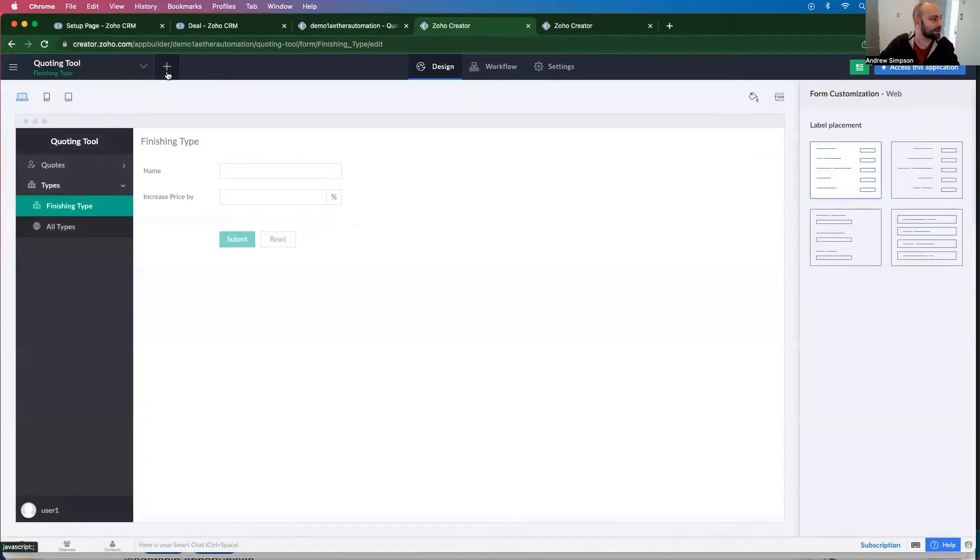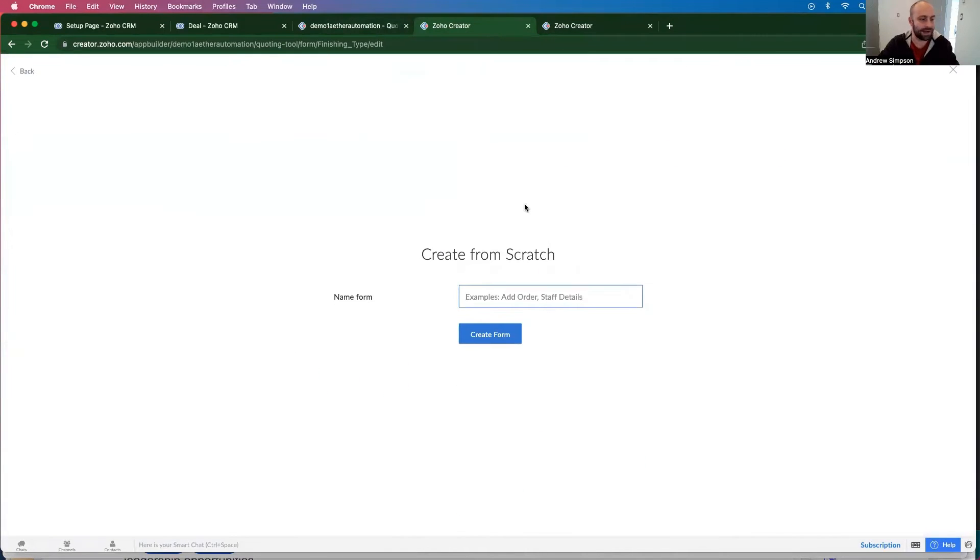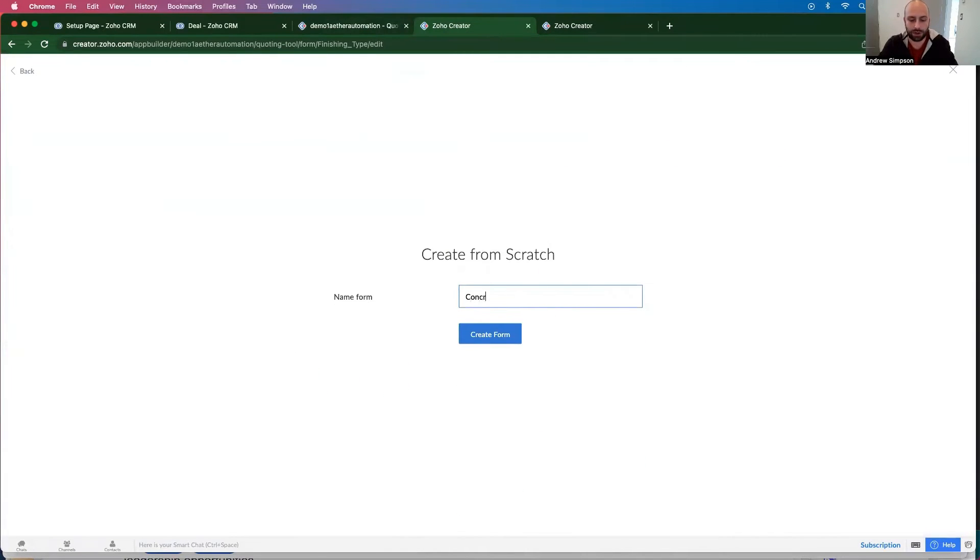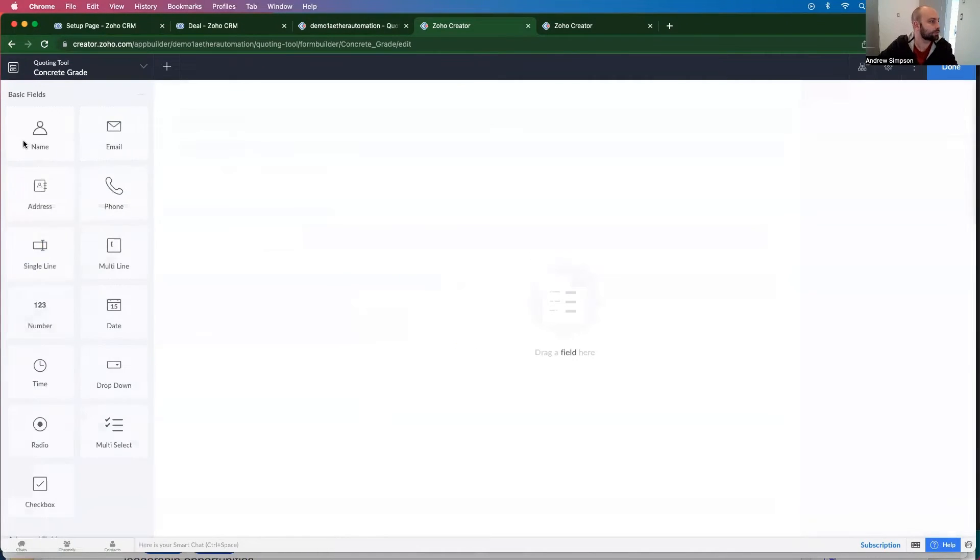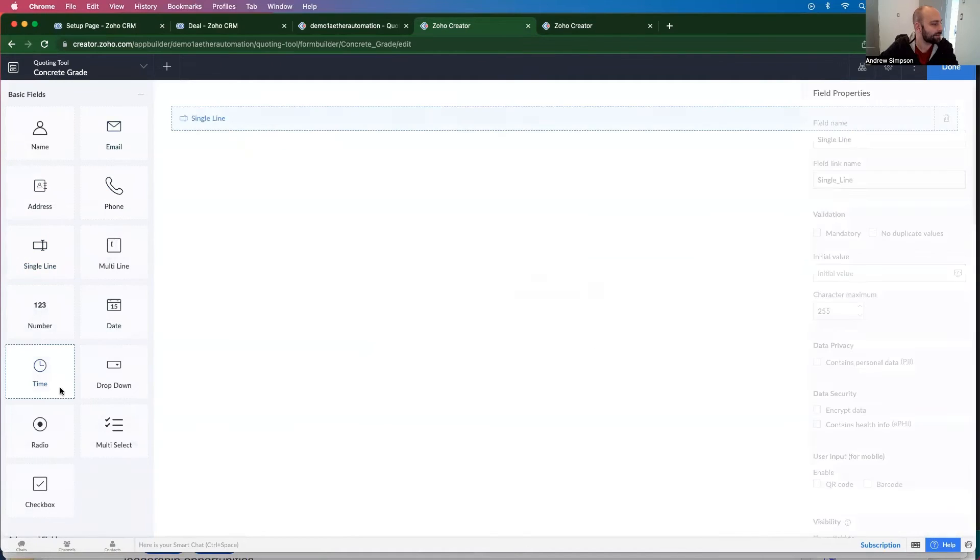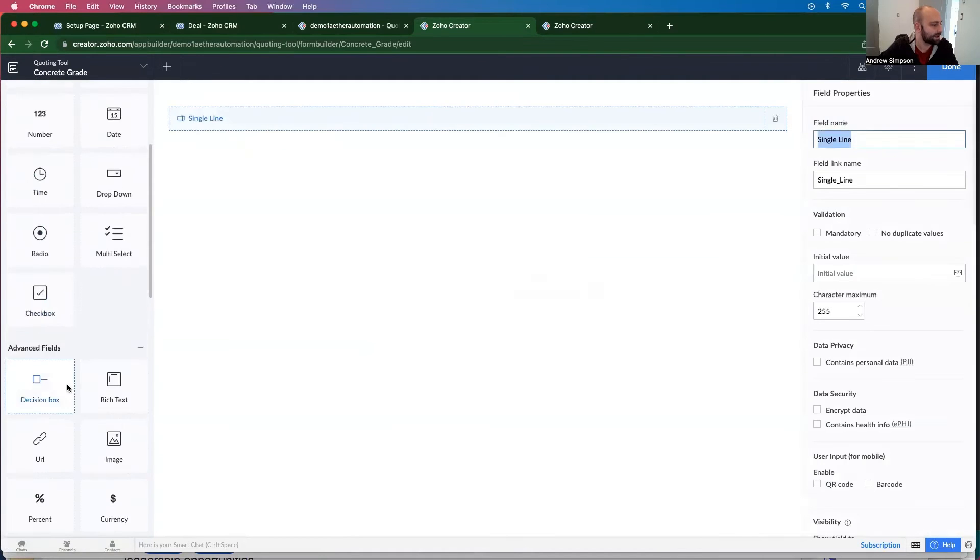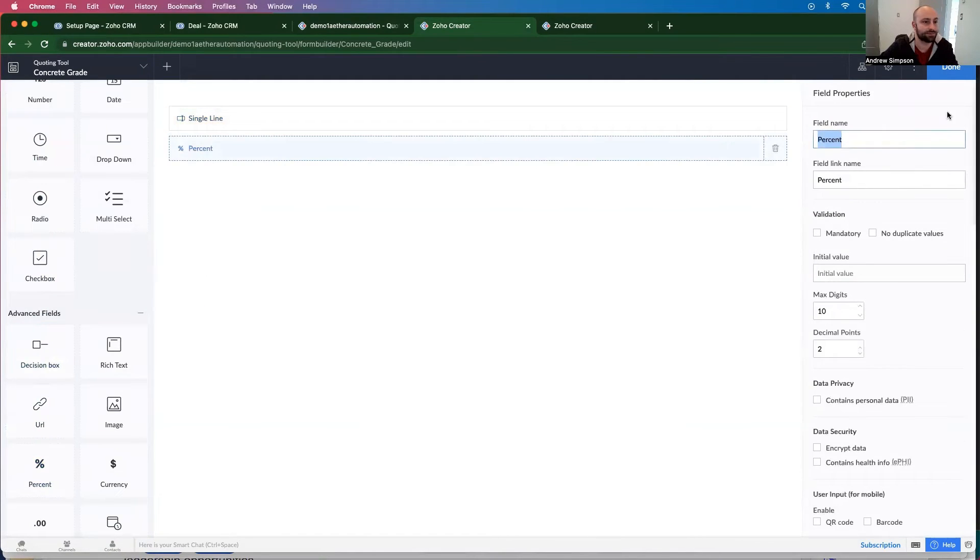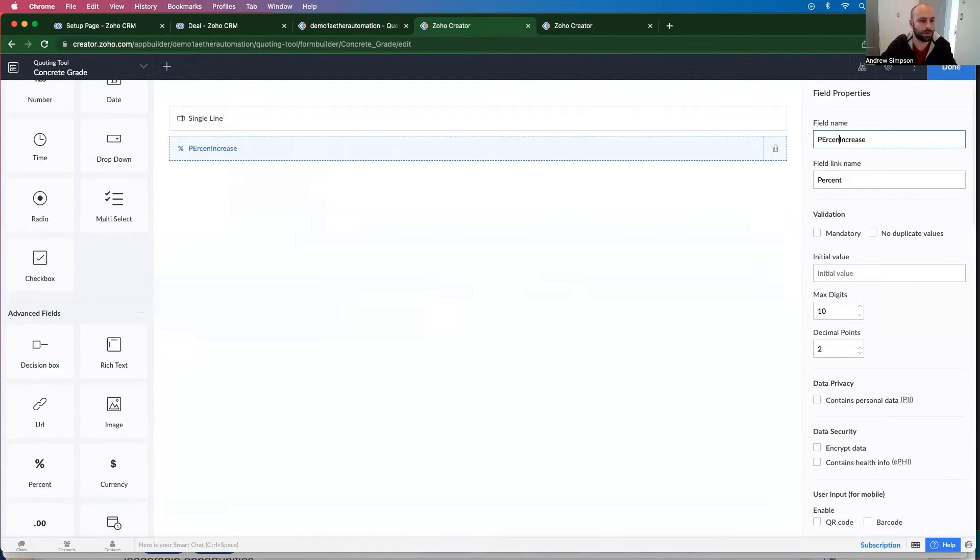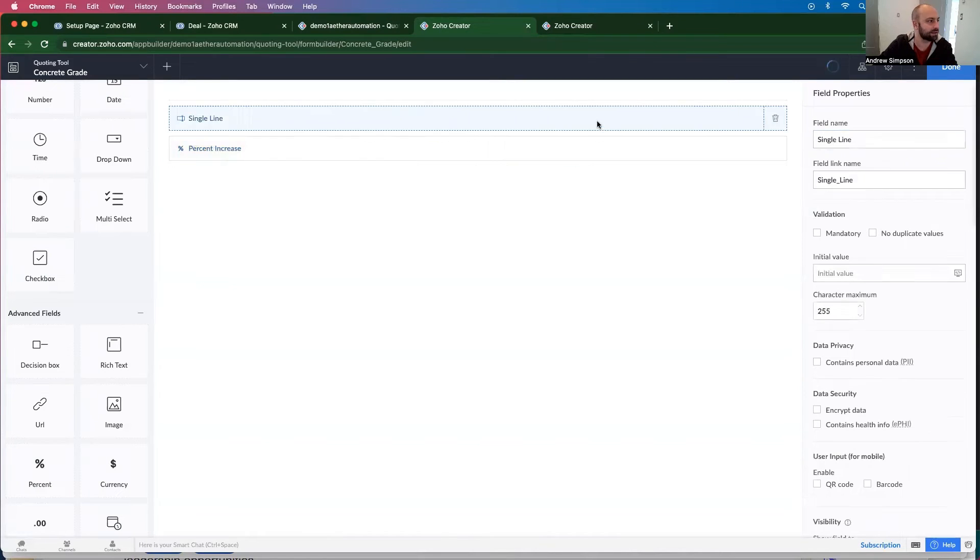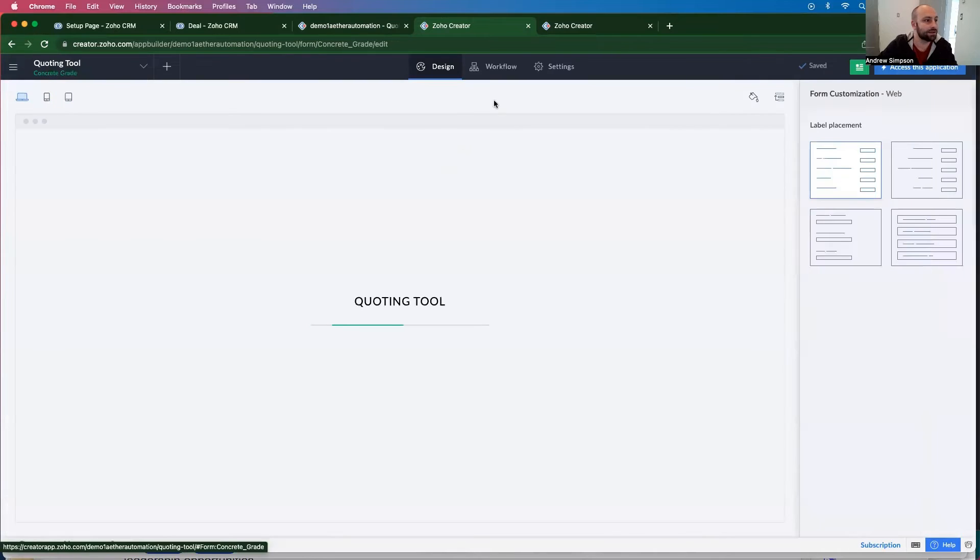So let's go ahead and do that. Form from scratch, concrete grade. And we want to have a single line field, and then of course a percent increase. Percent increase, and name. Done.